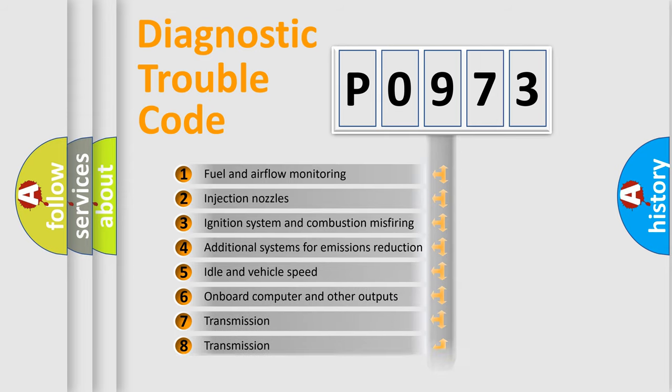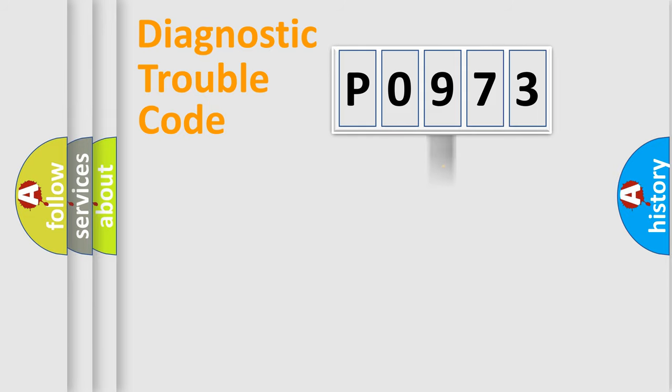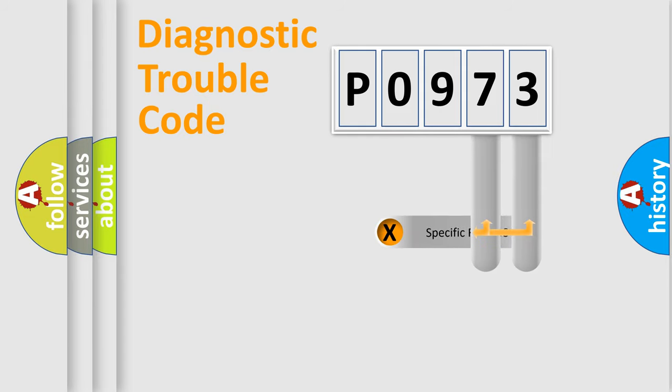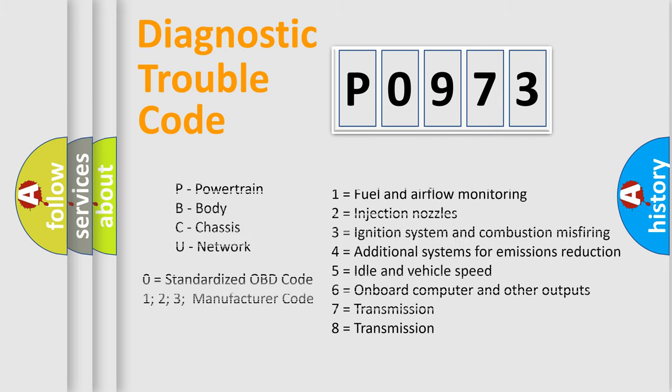The distribution shown is valid only for the standardized DTC code. Only the last two characters define the specific fault of the group. Let's not forget that such a division is valid only if the other character code is expressed by the number zero.